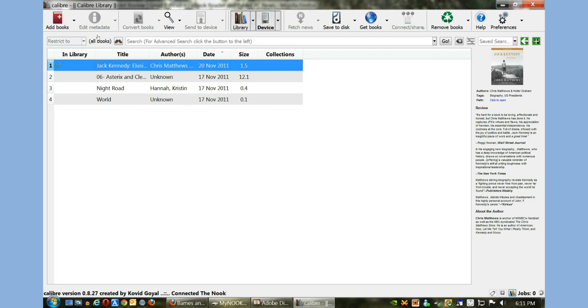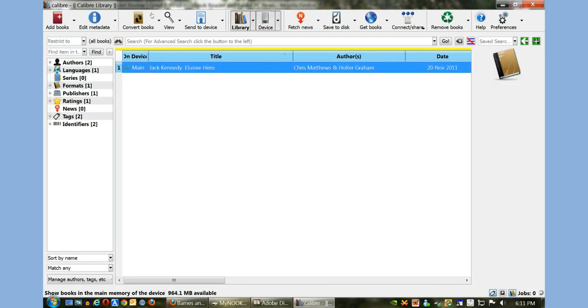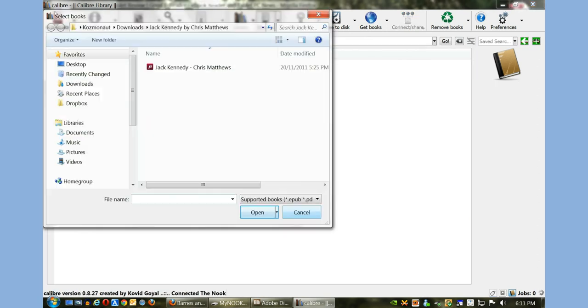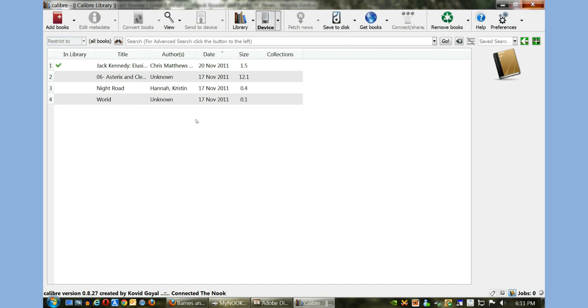If you have a book that is proper and you don't need to make any edits like we just did, instead of importing into your library, you could just click on Device, Add Books, and then you could select the book anywhere that you have it on your PC. Once you double-click, the book will be copied over to this section.